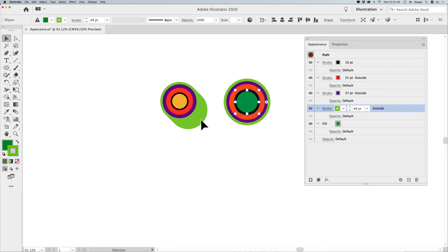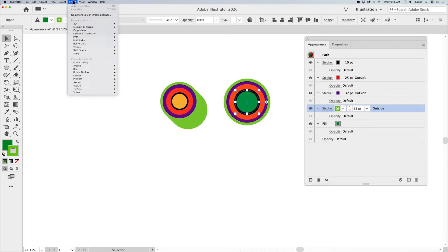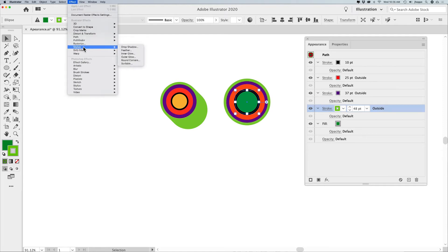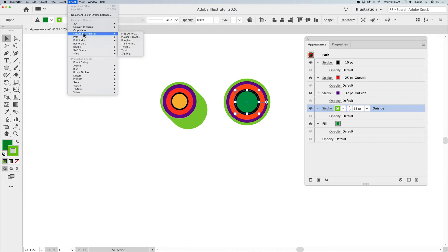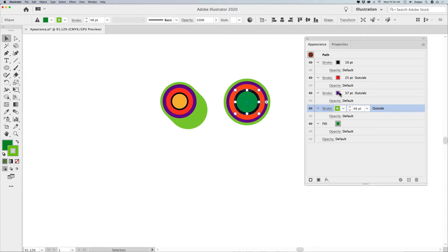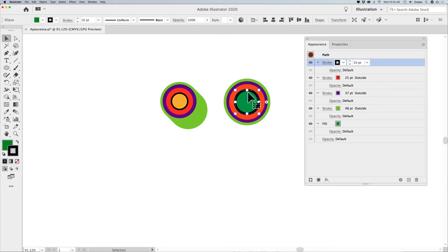Now I want to get this dimensional thing. I can go in and put effects on here. Under the Effect window, we've got all these different things: stylize, drop shadow, feather, inner and outer glow, scribble, distort, transform. I could take one of my strokes and apply a special effect just to that stroke — not to the entire object.